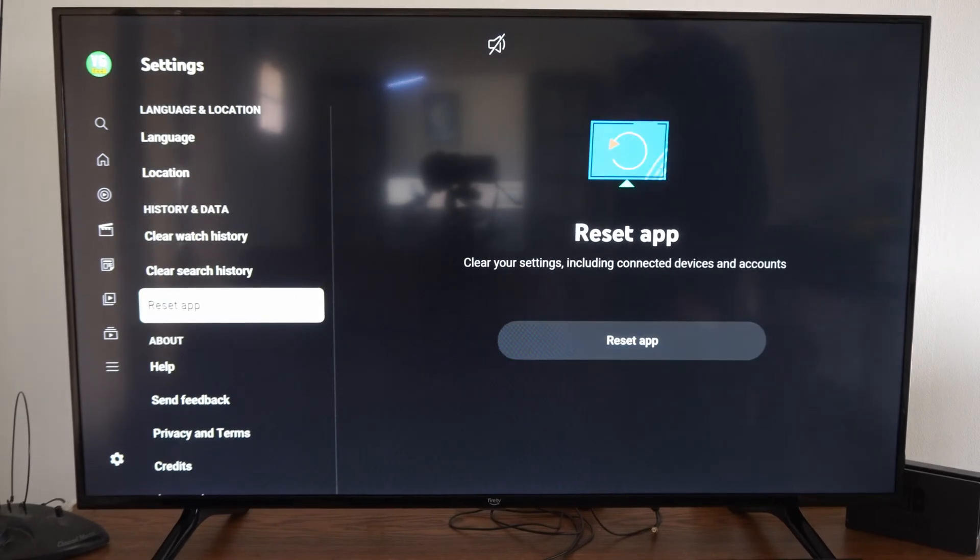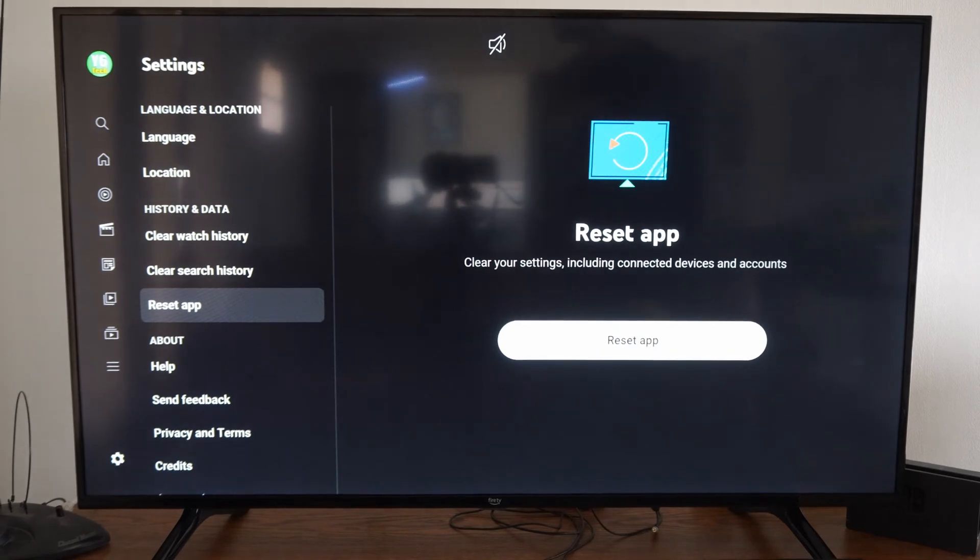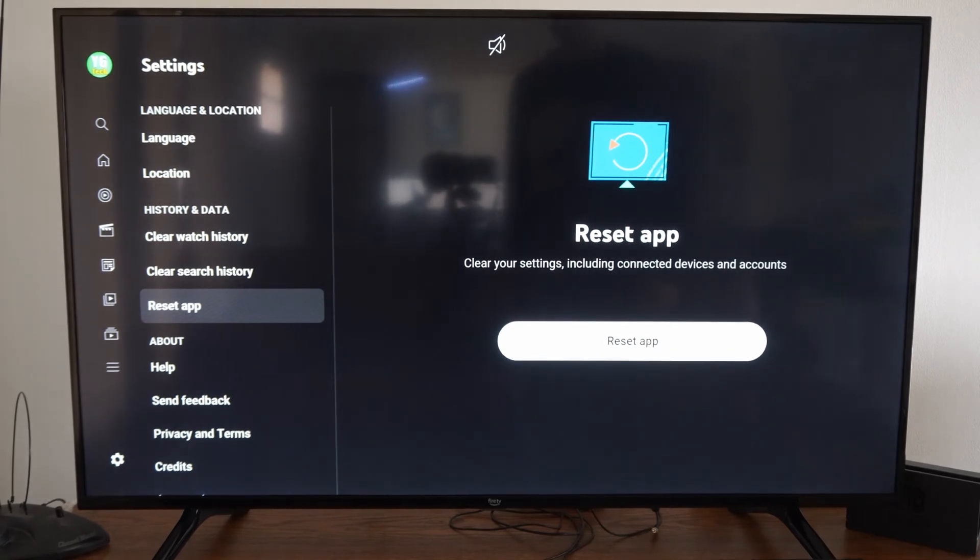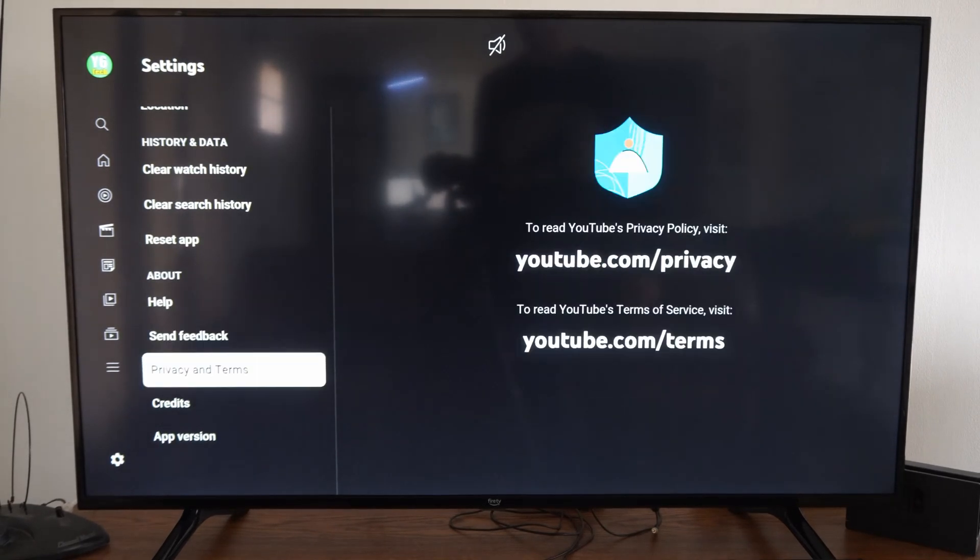So just hit reset and then you'll have to log back in with your email address and password and then you're good.